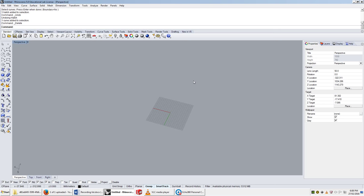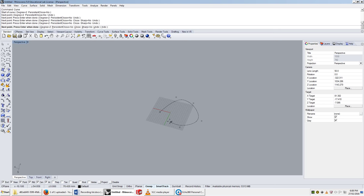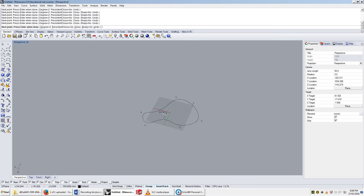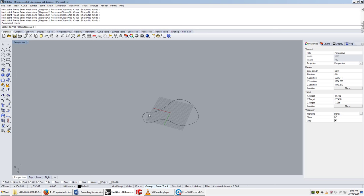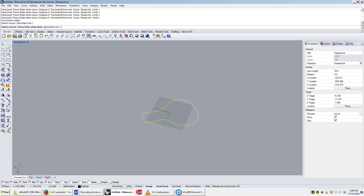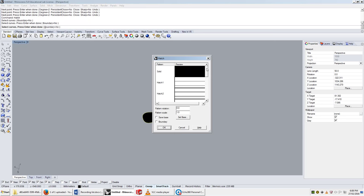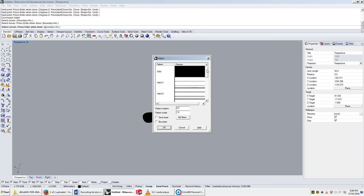Now a hatch is used a lot in architectural drawing, which we'll get to later, and Ollie will talk to you about that in the lecture series. If I type a curve and draw a curve, I can write a command called hatch, and it will ask me to select curves. I can press enter, and I have all these hatches here.